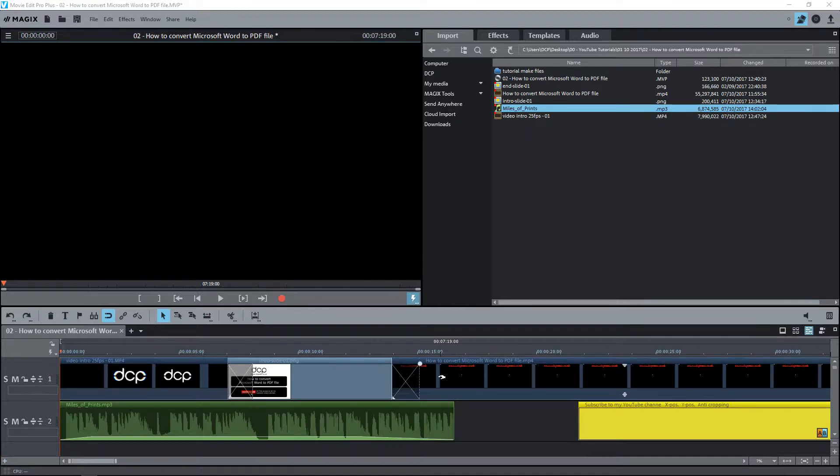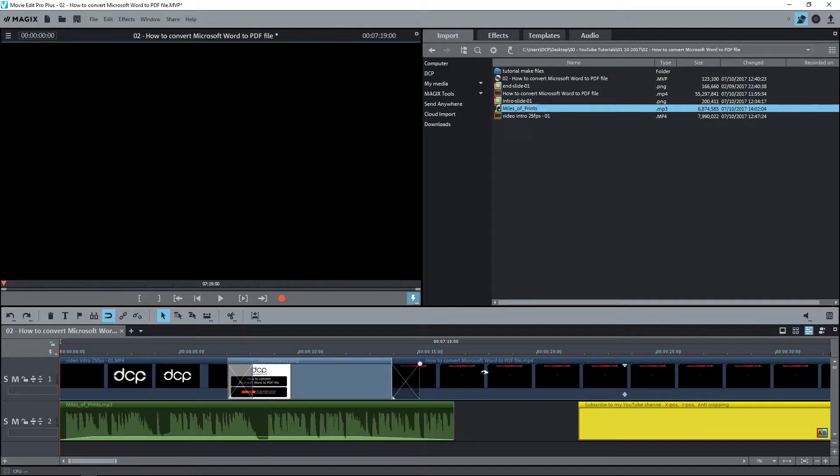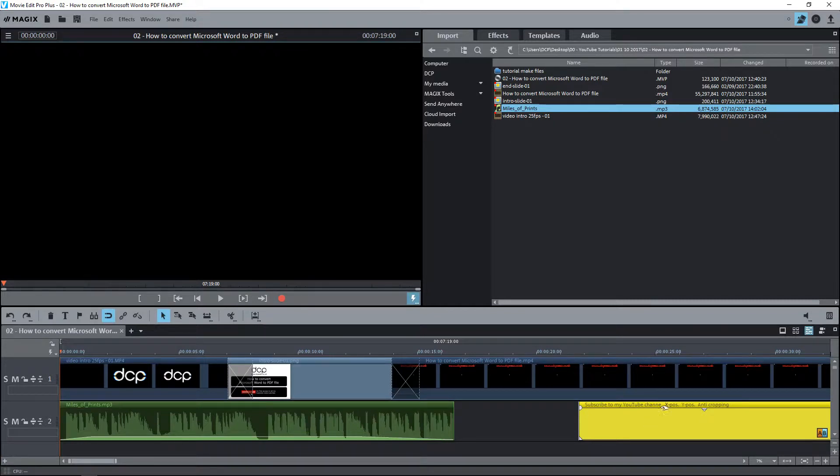Then in the fifth tutorial we created these transitions, these custom transitions. And in the sixth tutorial I showed you how to add the audio content here. And then in the seventh tutorial we created this ticker, this title ticker. And in this tutorial I'm going to show you how to export the content.